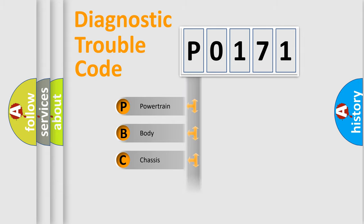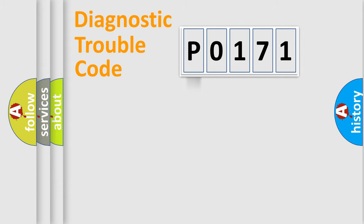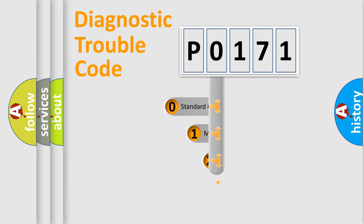Powertrain, body, chassis, network. This distribution is defined in the first character code.